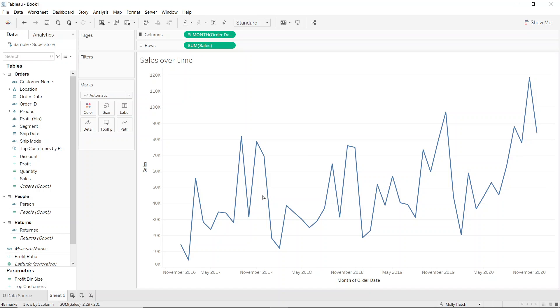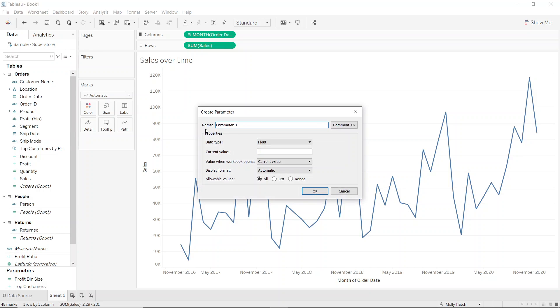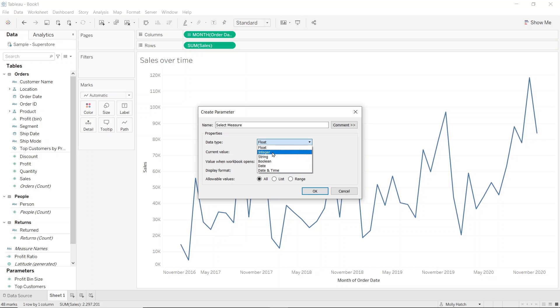So firstly I'll create the parameter. I'll navigate to the top left hand side of my screen, select the drop down and create parameter. Now I'm going to give it a sensible name. I'm going to call this select measure. Now I want the options in this parameter to read sales or profit which are both strings. So I'll select the string option in this first drop down.